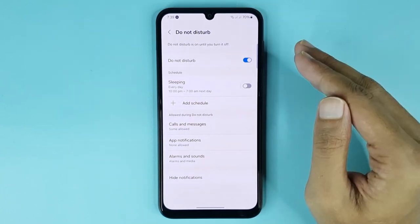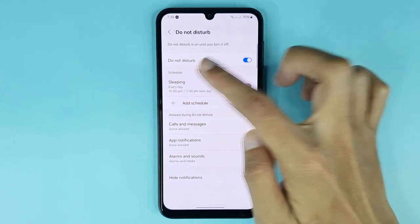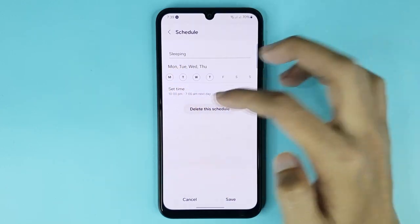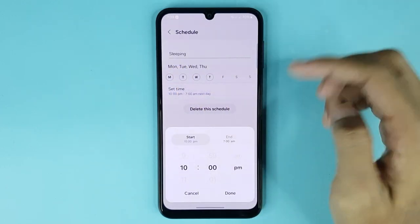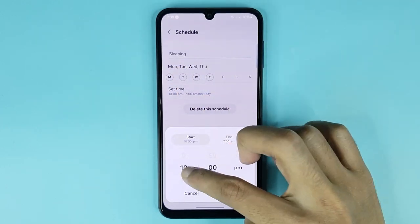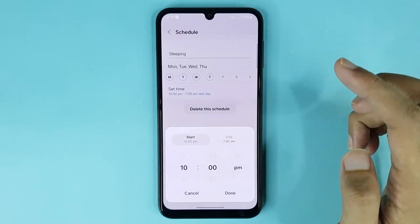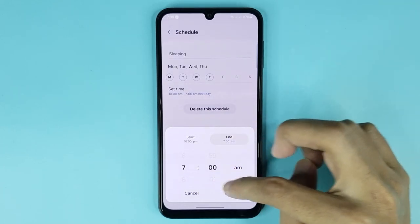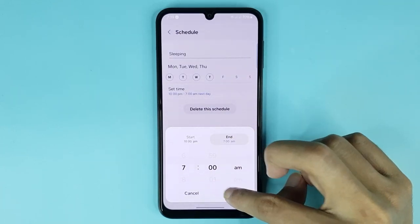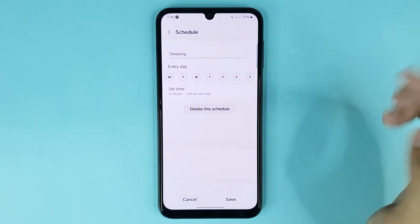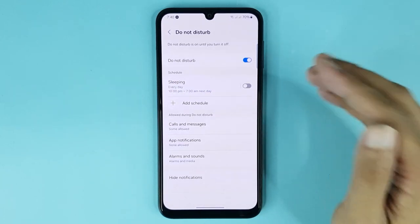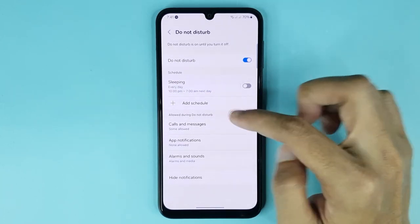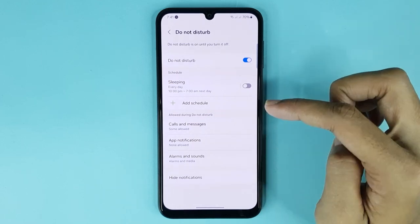If you want to set a schedule, just tap here, then select your day and tap on Set Time. Set your start time, then tap on End and set your end time. Tap Done, then tap Save. Do Not Disturb will now be enabled at 10 PM.